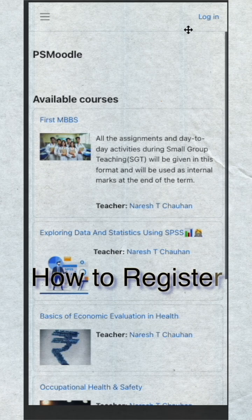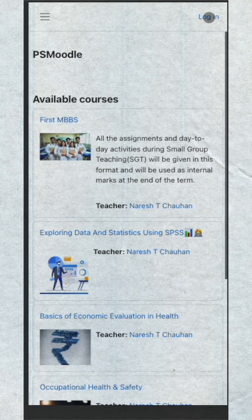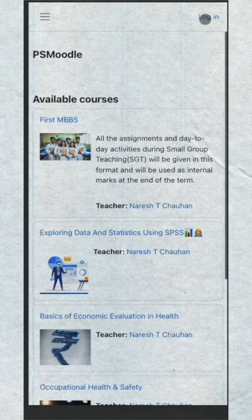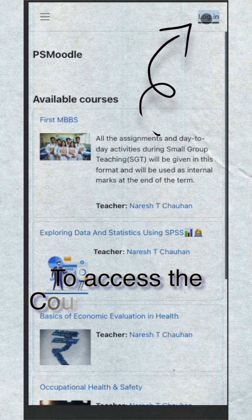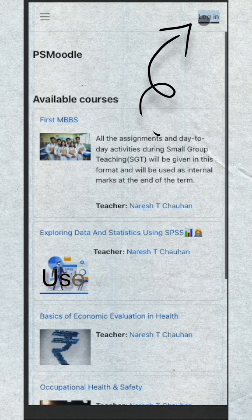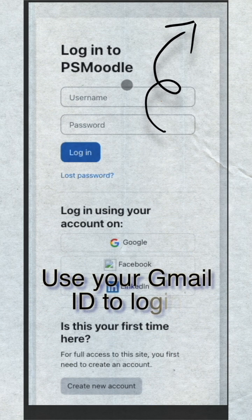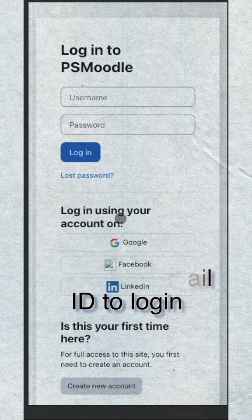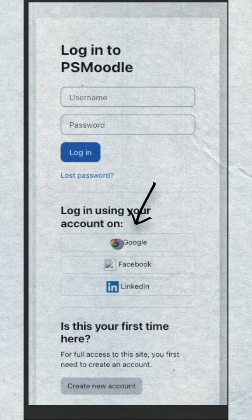Let us quickly demonstrate how to register and login into Moodle to access the course. Click on the login button to login, then use your Gmail ID to login.